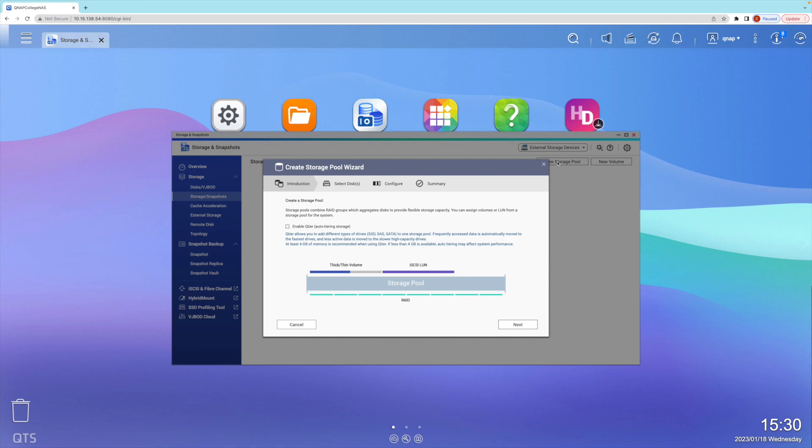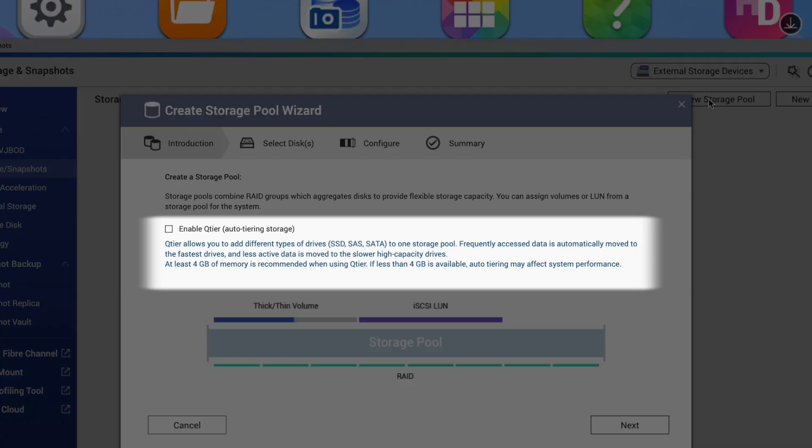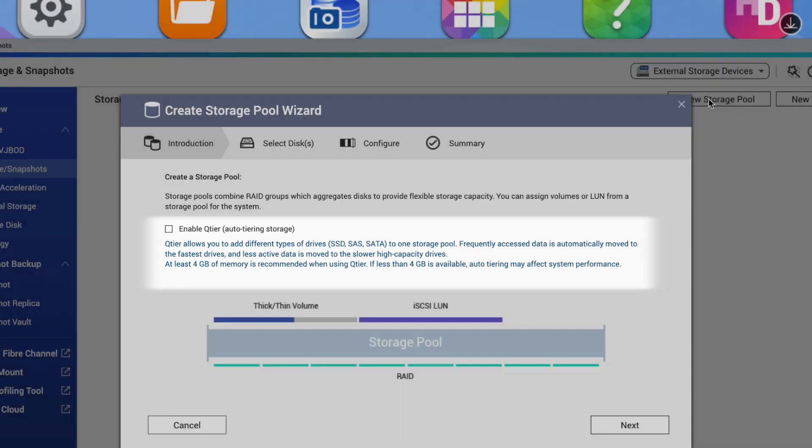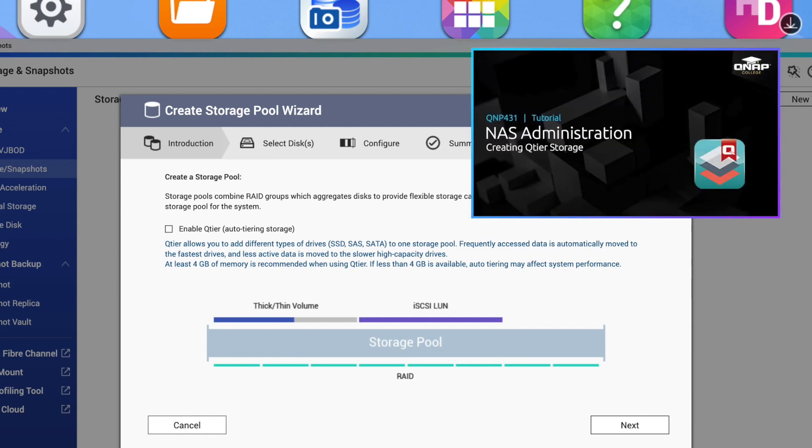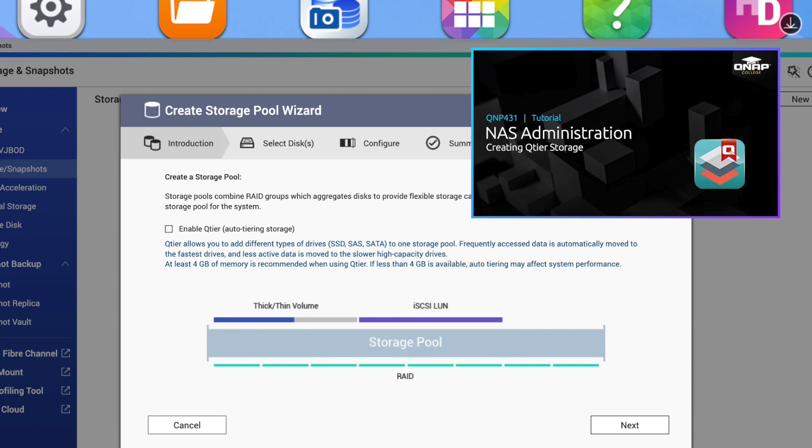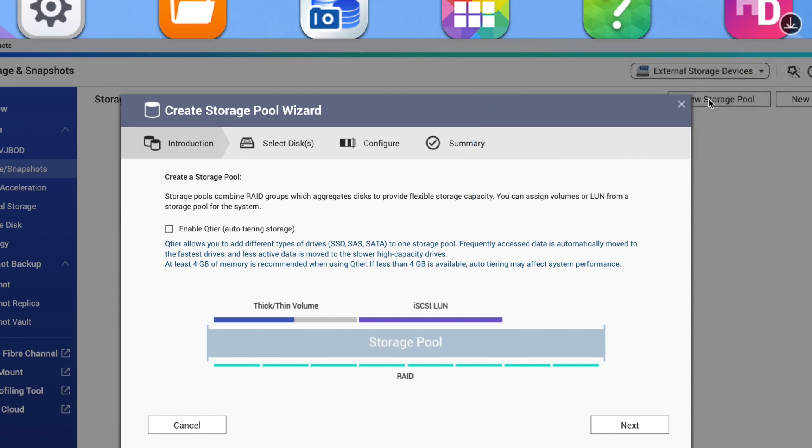This is where you can set up auto tiering if setting up SSD or SAS storage for tiered storage. However, I'm not using any SSDs, and tiering is outside of the scope of this video, so I'll leave it unchecked. But if you are interested in auto tiering, you can reference our tutorial video QNP 431, NAS Administration Creating Q-Tier Storage. When ready, click Next.